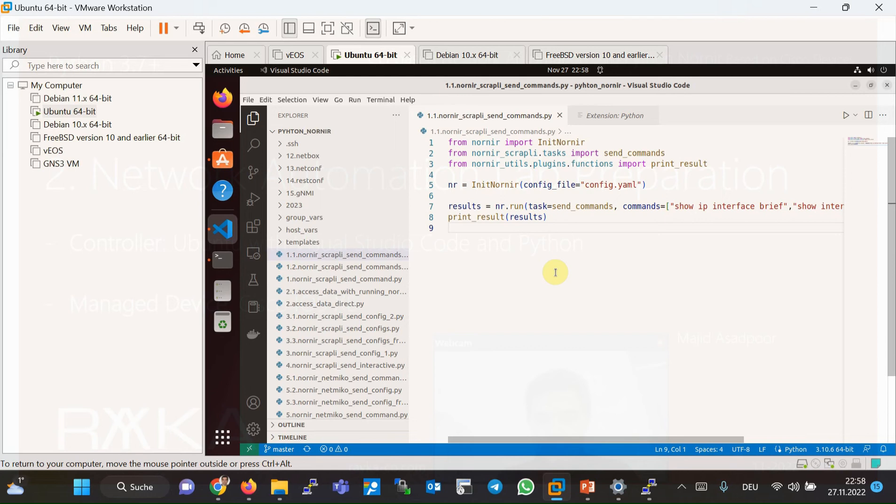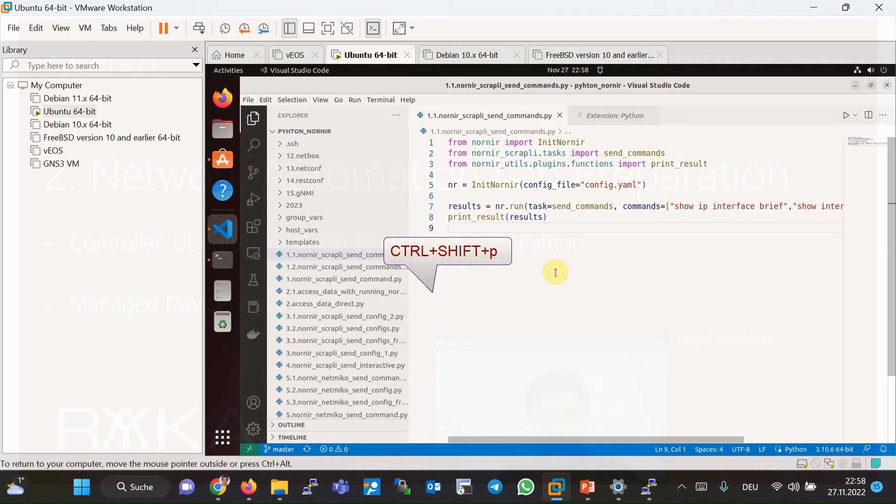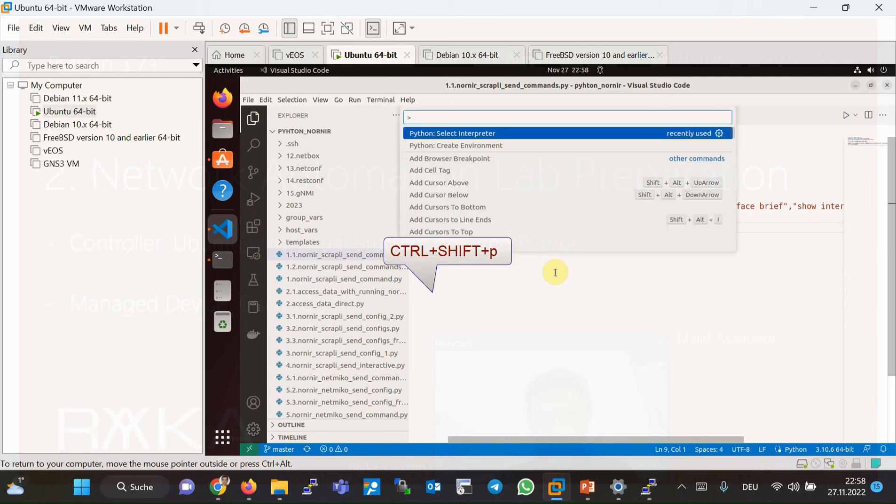The other way to choose the correct version of Python in Visual Studio Code is to go to the Visual Studio Code command environment by choosing Control, Shift, and then P.